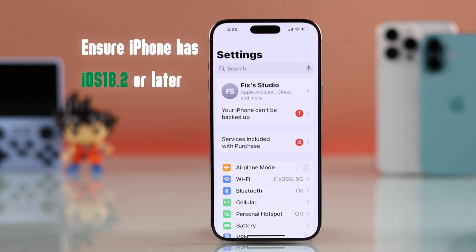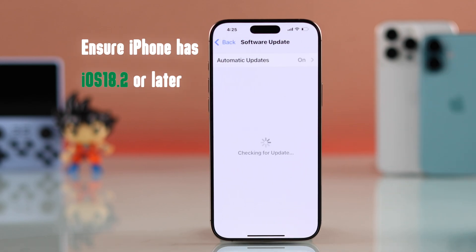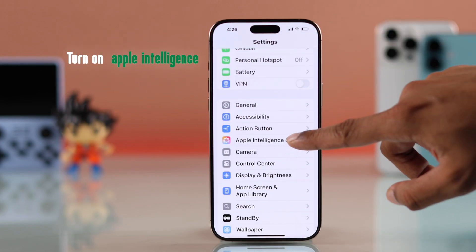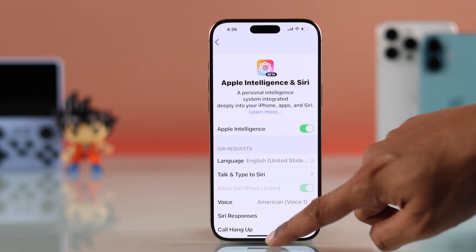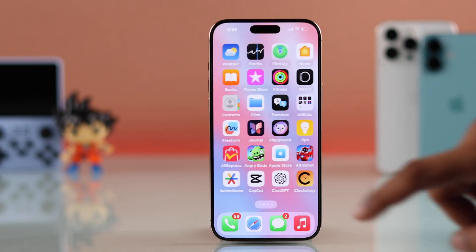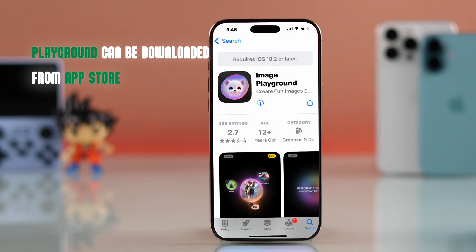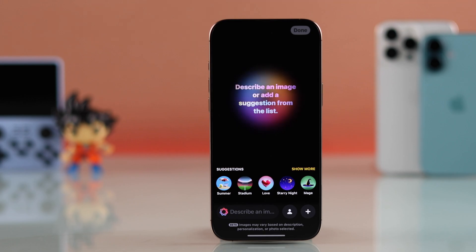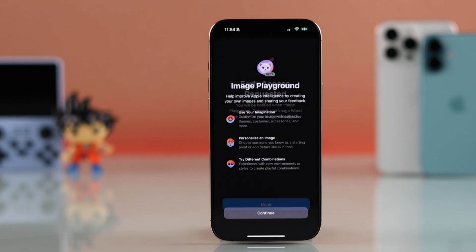Before you can use the Image Playground, you'll need to make sure that your iPhone is updated to iOS 18.2. After that, you'll also need to turn on Apple Intelligence. Then the Image Playground app should be automatically installed on your iPhone. If you don't see it, you can just install it from the App Store.